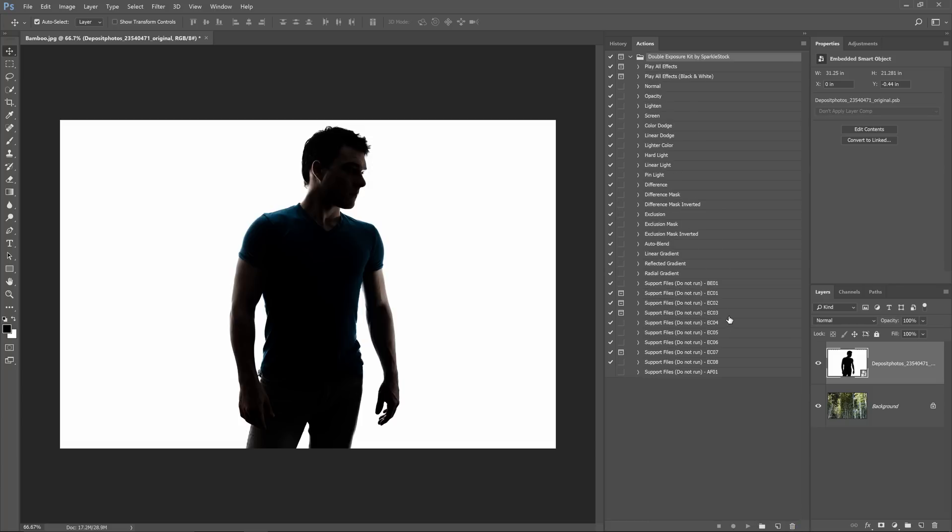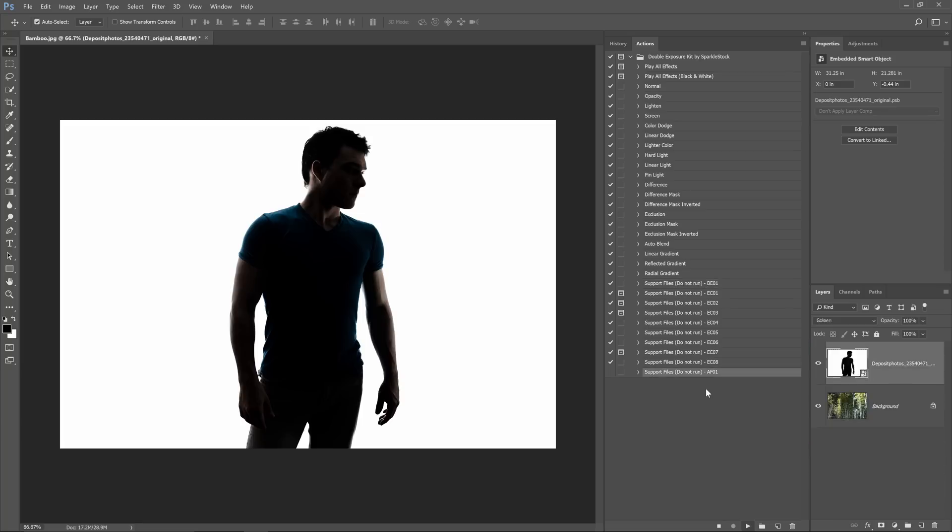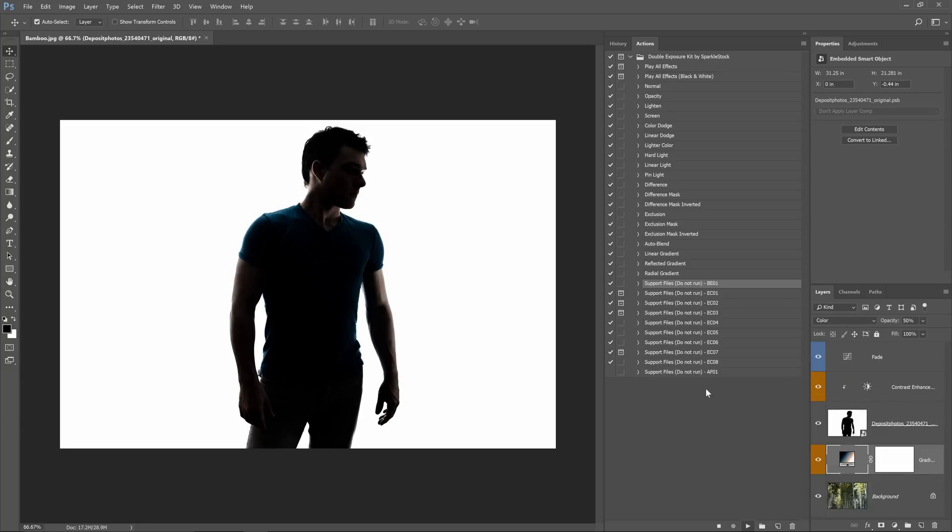Next select the play all effects action and let it run. The action will play all 20 of the actions which saves you a lot of time compared to playing them one by one.